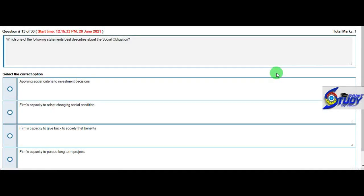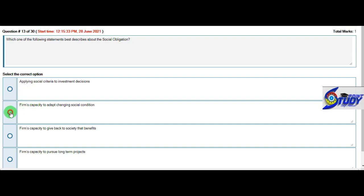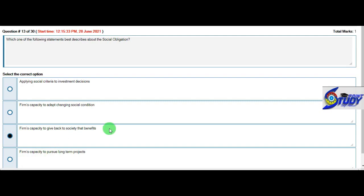Which of the following statement best described about the social obligation? Applying social criteria to investment decision, firm capacity to adopt changing social condition, firms capacity to give back to the society that benefits, firms capacity to pursue long term. So now we will take the third option.